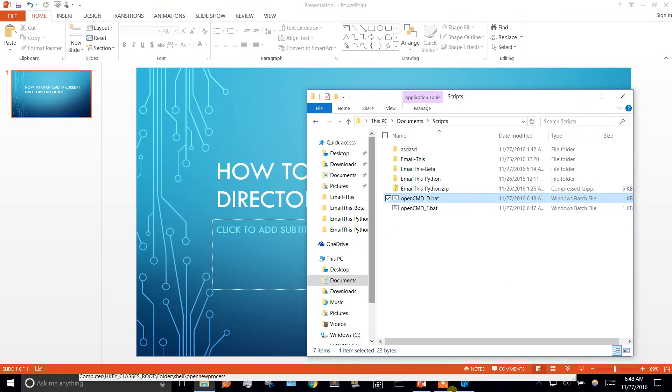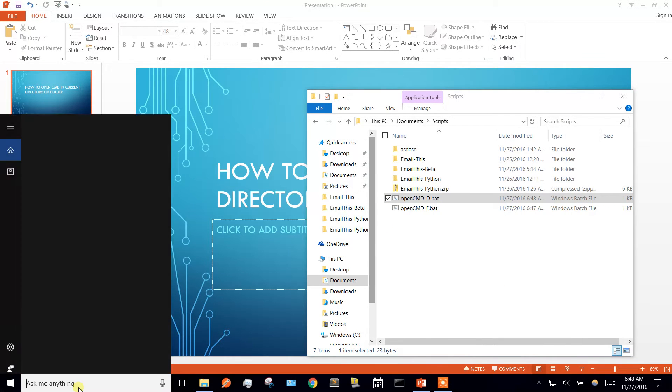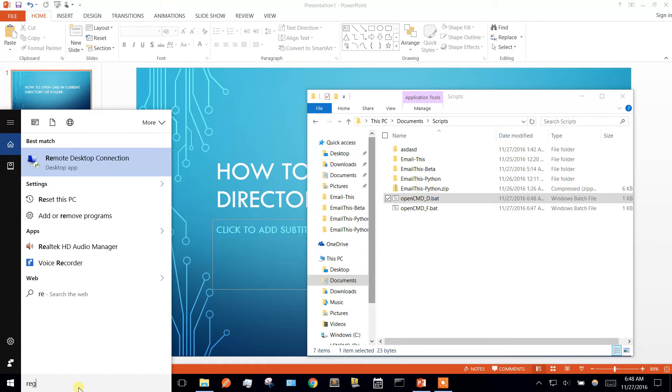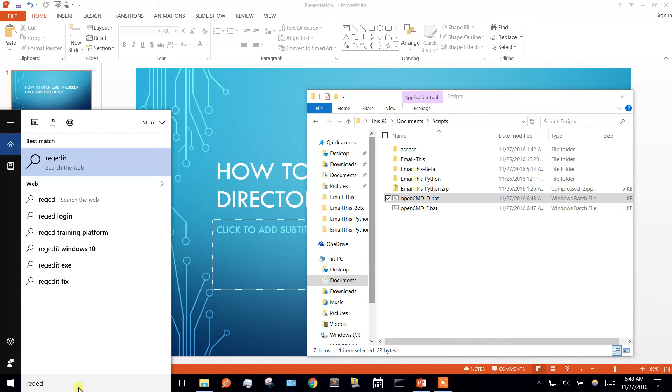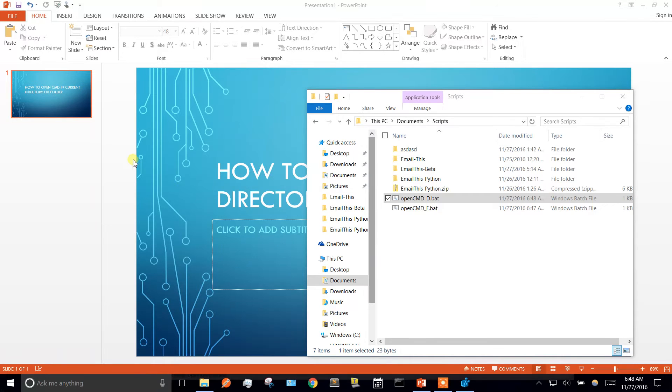And then we're going to open up our registry editor. You're going to need administrative privileges for this.